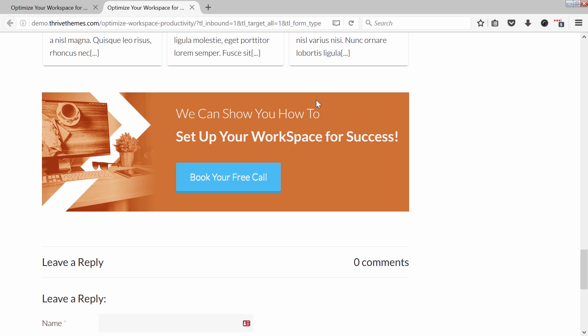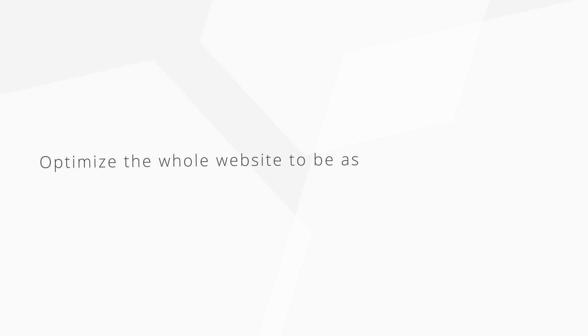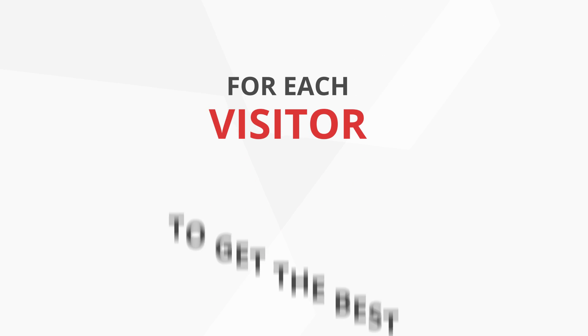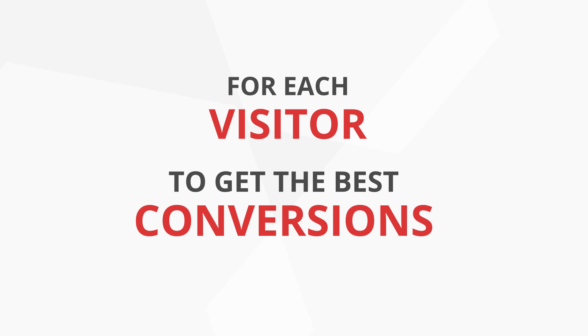This is a completely different experience for somebody who's already a subscriber from your website and somebody that's completely new. We can really optimize the whole website to be as efficient as possible for each and every visitor and to get the best conversions, depending on what those conversions are.